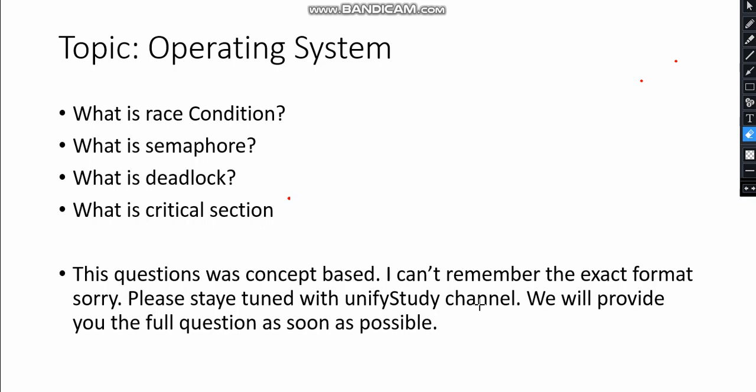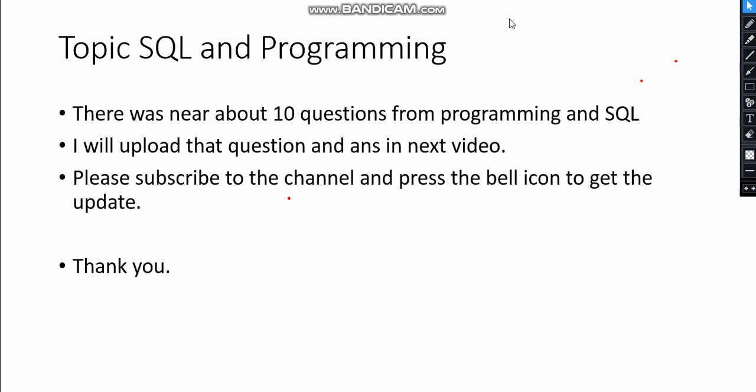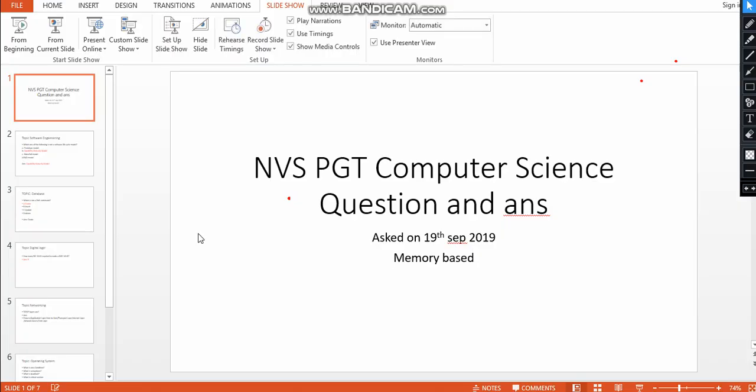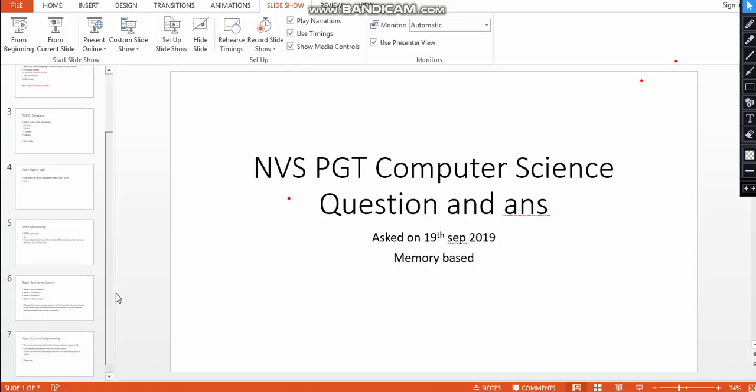Some questions came from SQL and programming. There were about 10 questions from SQL and programming. We will upload them very shortly. Please subscribe to our channel and press the bell icon to get the latest updates. Thank you.